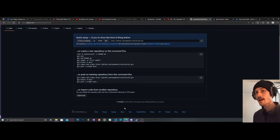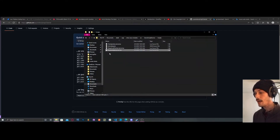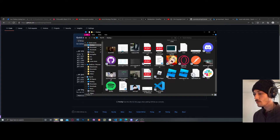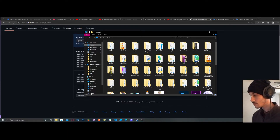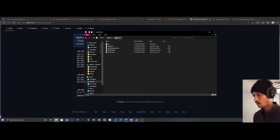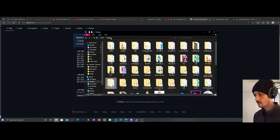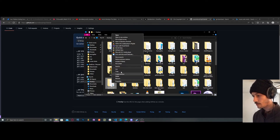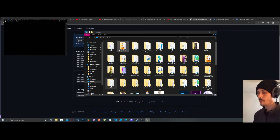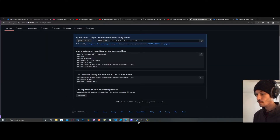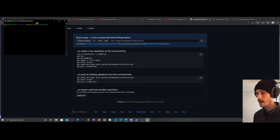Now that you have Git installed, go into your file manager and find your project folder. Right-click on the folder and select Git Bash. Now you have Git Bash open.